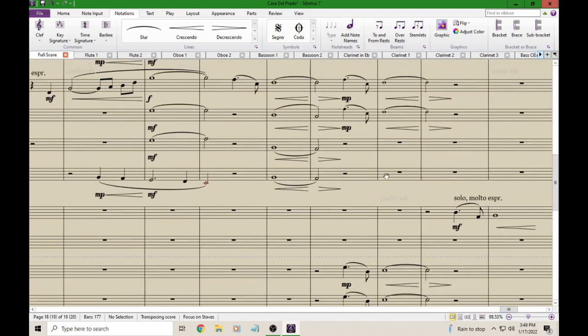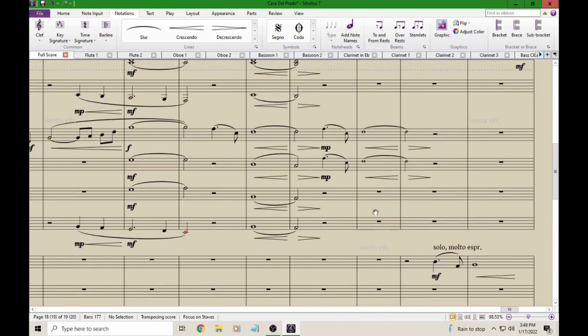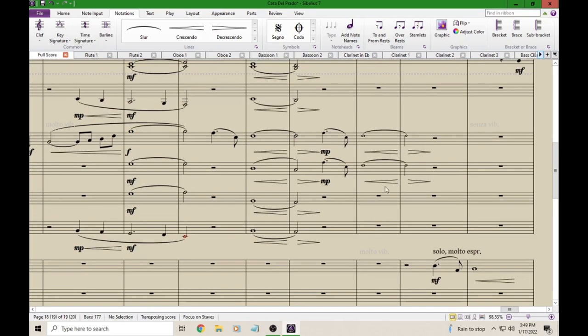I'm going to zoom in to give you a closer look at this. So you can see that we have our Cue Notes and we have Dynamics.